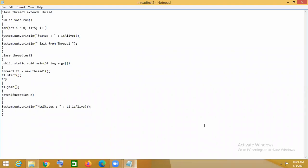In the case of the join method, if there are two threads running at the same time and one thread calls the join method, then that thread's execution will continue, while the other thread's execution will be stopped. The other thread's execution remains stopped until the thread which called the join method completes its task, after which the other thread's execution will resume.